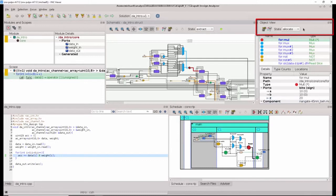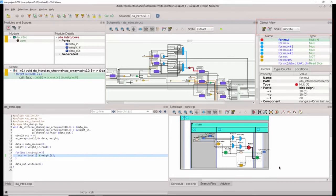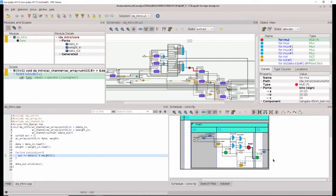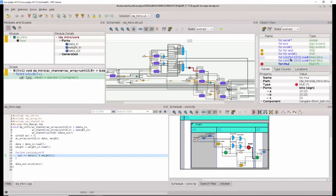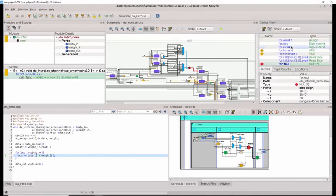The default state for the object view is the allocate state, which matches what we see in the schedule view of the design. So the object view by default is showing us all of the operations that were used to schedule the design. However, this does not account for resource sharing, and the actual hardware is shown in the extract state. So if I want to get detailed information about the actual hardware that was used to create the design, I can switch the object view state to extract.